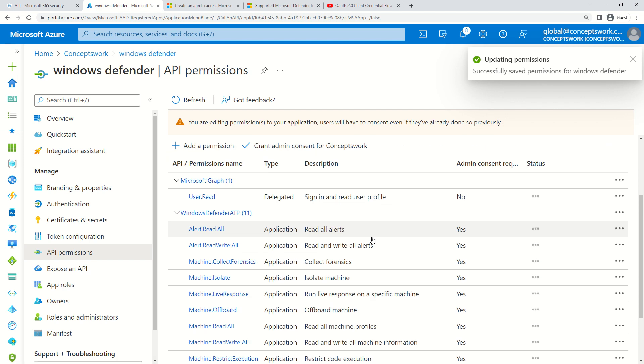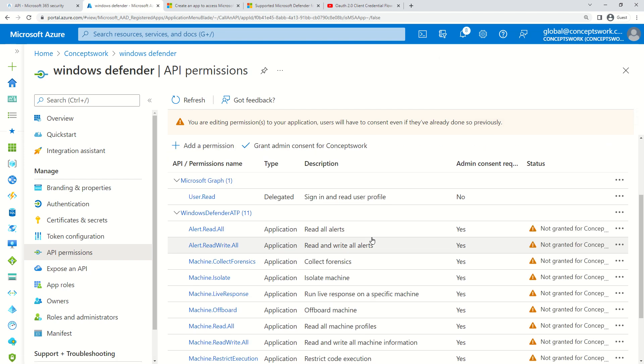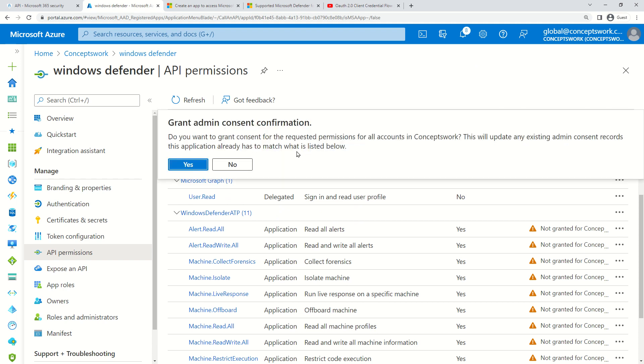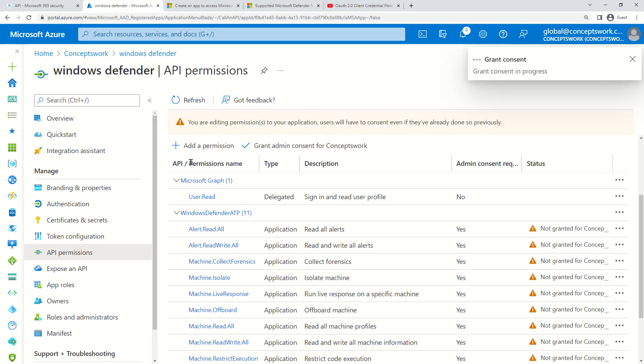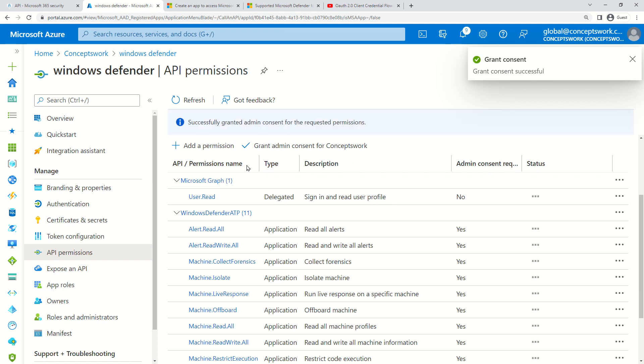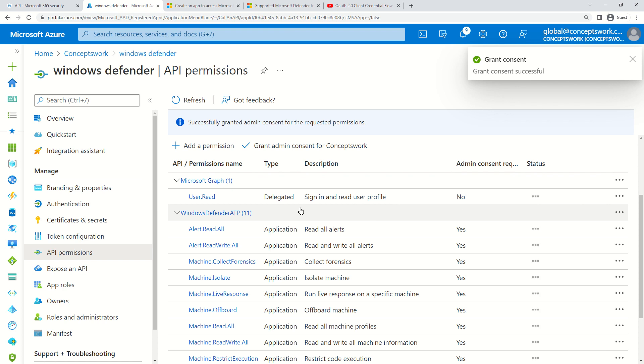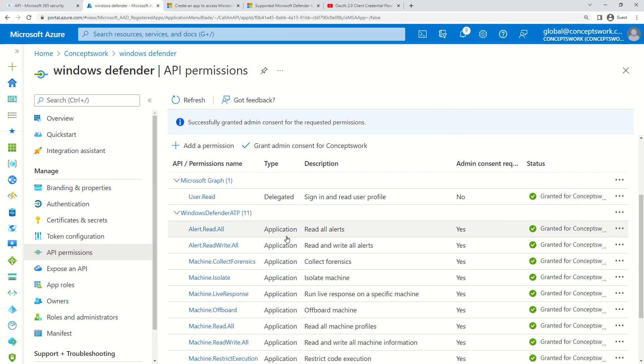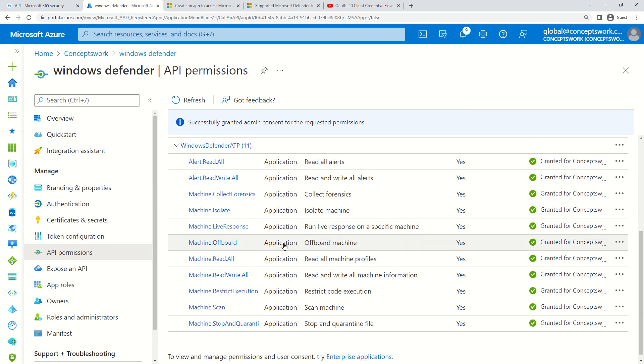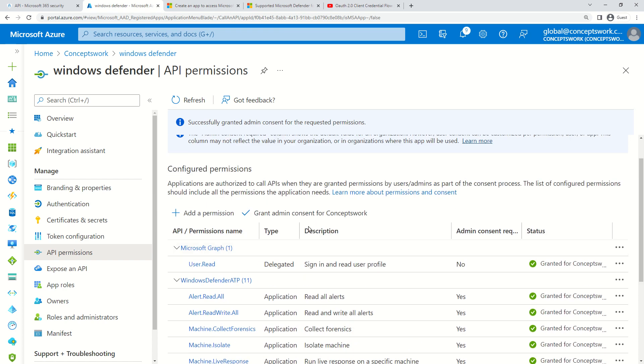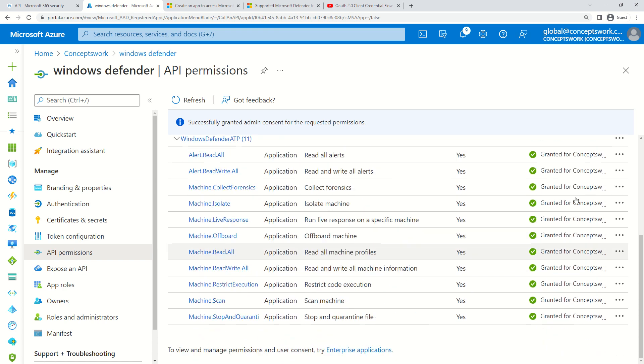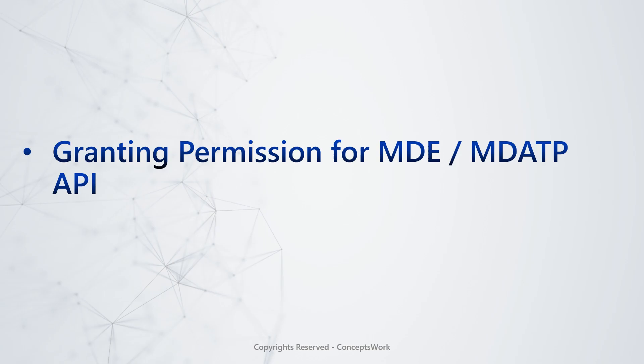Let's say with this application I'll be viewing alerts and all the machine data. I'll click on these and then Add Permissions. The permission has been added but still requires admin consent because there's no user interaction happening.